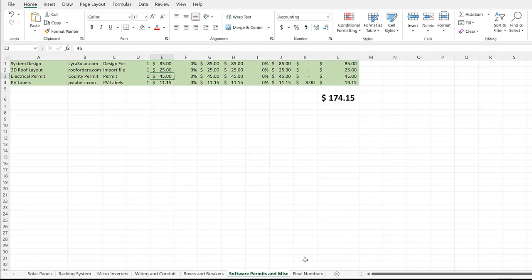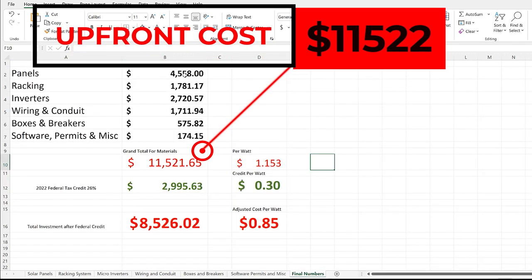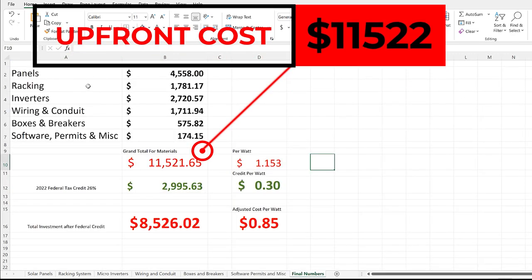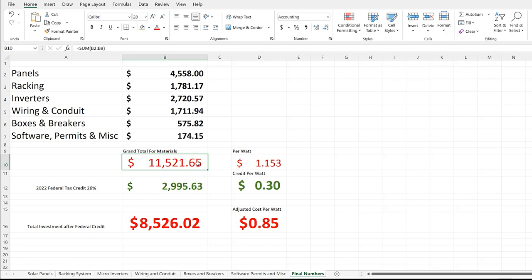That's everything that we put into this system. We put a lot of sweat equity, but this is all the components—everything that we bought for this solar system, 10 kilowatts. Here are the final numbers: solar panels $4,558, the racking system was $1,781, the inverters were $2,720, the wiring and conduit was $1,711, the boxes and breakers $575, the software, permits and miscellaneous $174. Grand total: $11,521.65. That's an average cost per watt of $1.15 per watt.